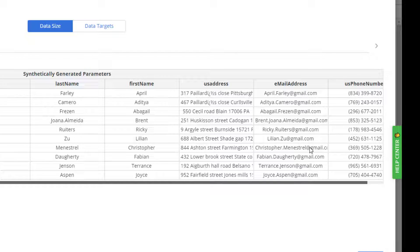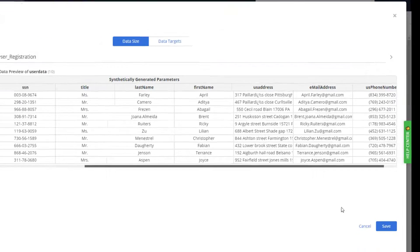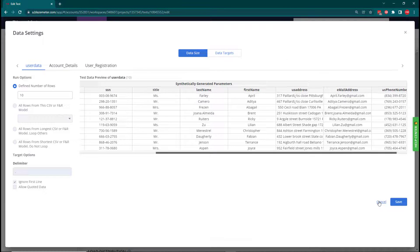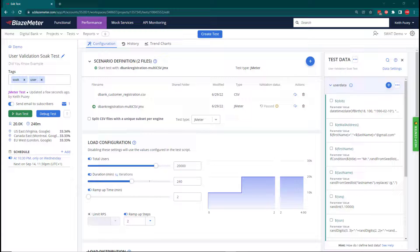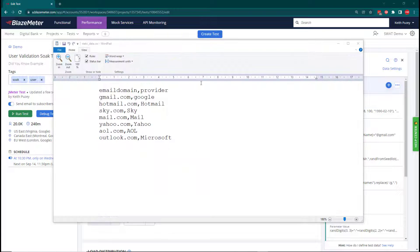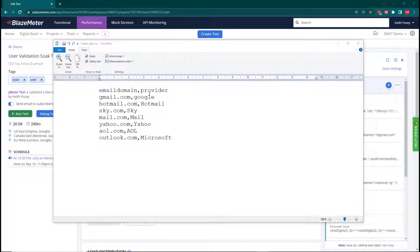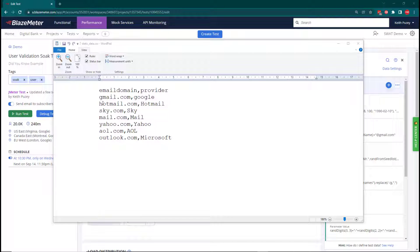Now quite often we have data in CSV files that we want to use as part of our data generation. I'm going to show you how we can do that. I've created a CSV file and all we've got in there is two columns: the first column is the domain, like gmail.com and hotmail.com, and the second column is the provider.